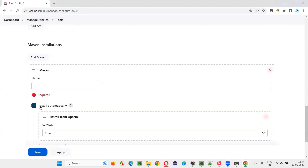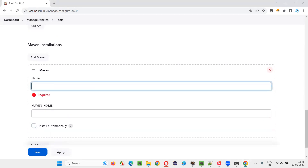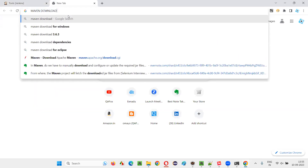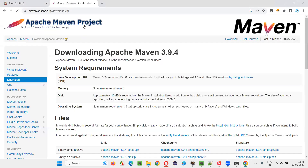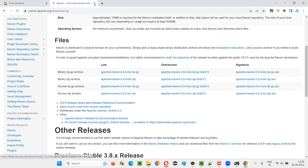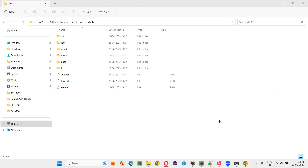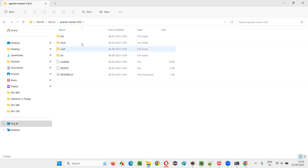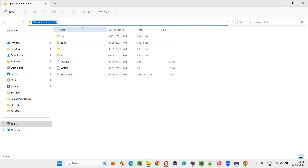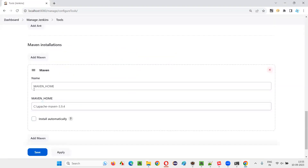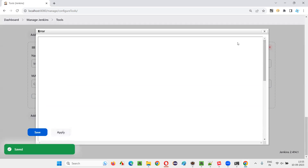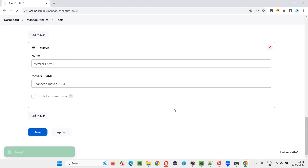Another thing to configure is Maven. Click 'Add Maven', remove the 'Install automatically' option, and give a name like 'Maven home'. For the Maven home path, you need to download Maven — just search 'Maven download', go to the download page, scroll down, and click the zip file link. Once downloaded, extract the zip file, copy that folder to a location on your machine, then copy that path and paste it into the Maven home field. Click 'Apply and Save'.